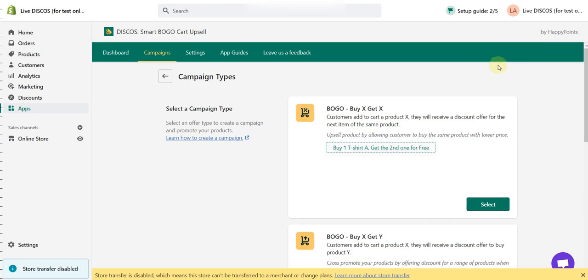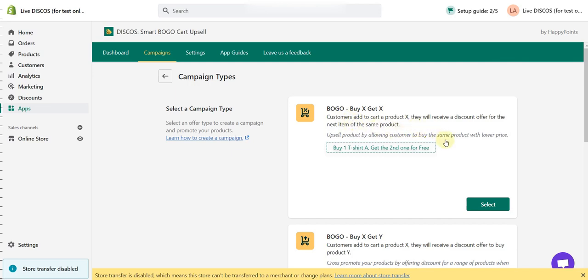Hello guys, in today's video I will guide you to create a new type of campaign which is Buy X Get X. If you don't know what Buy X Get X is, it's simply when a customer adds product X to their cart and they will receive a discount offer for the next item of the same product.